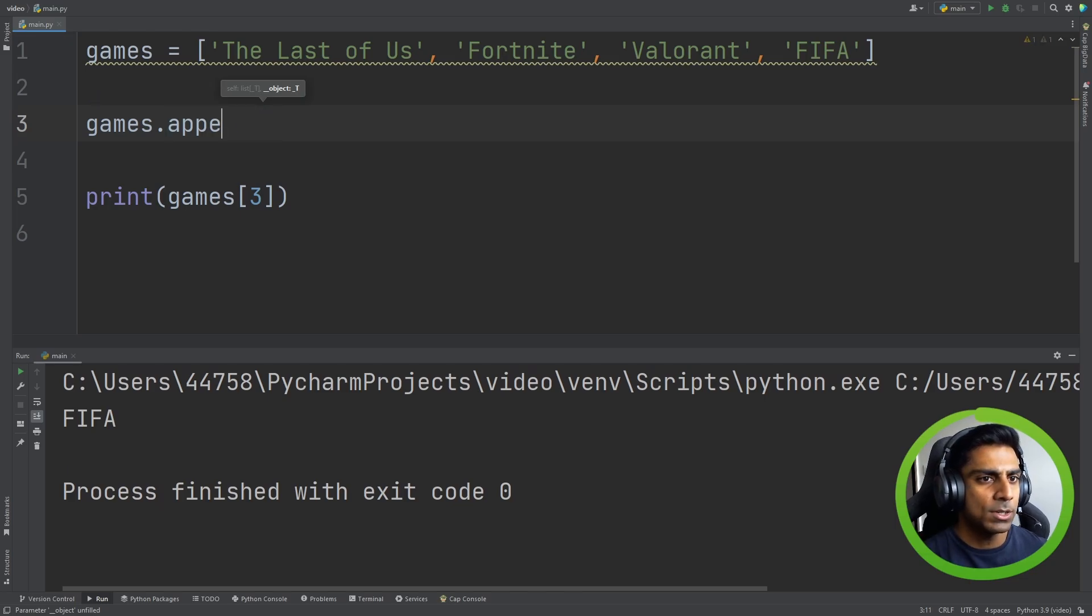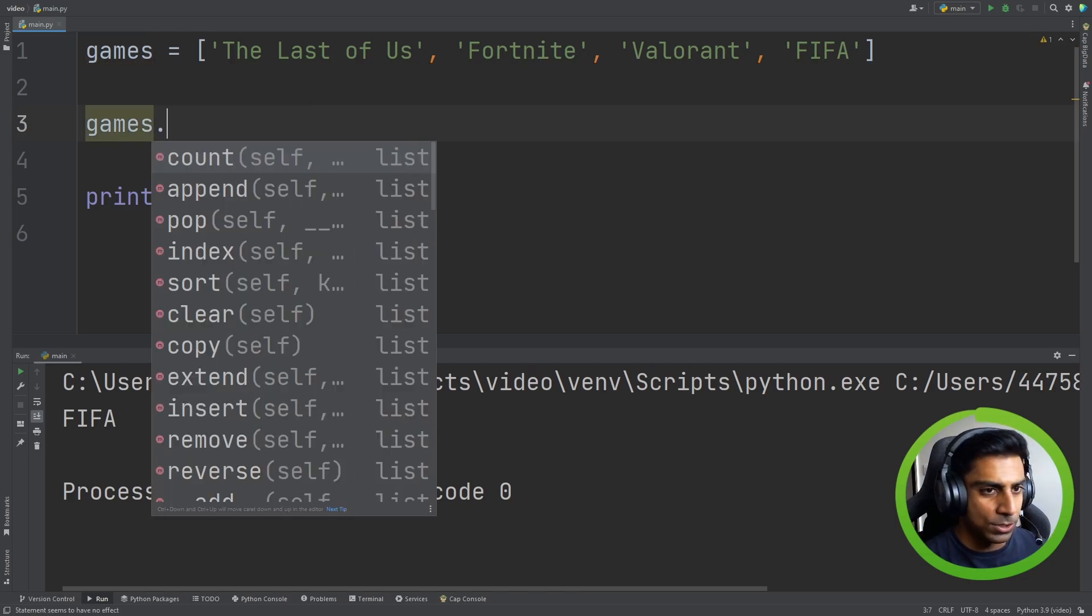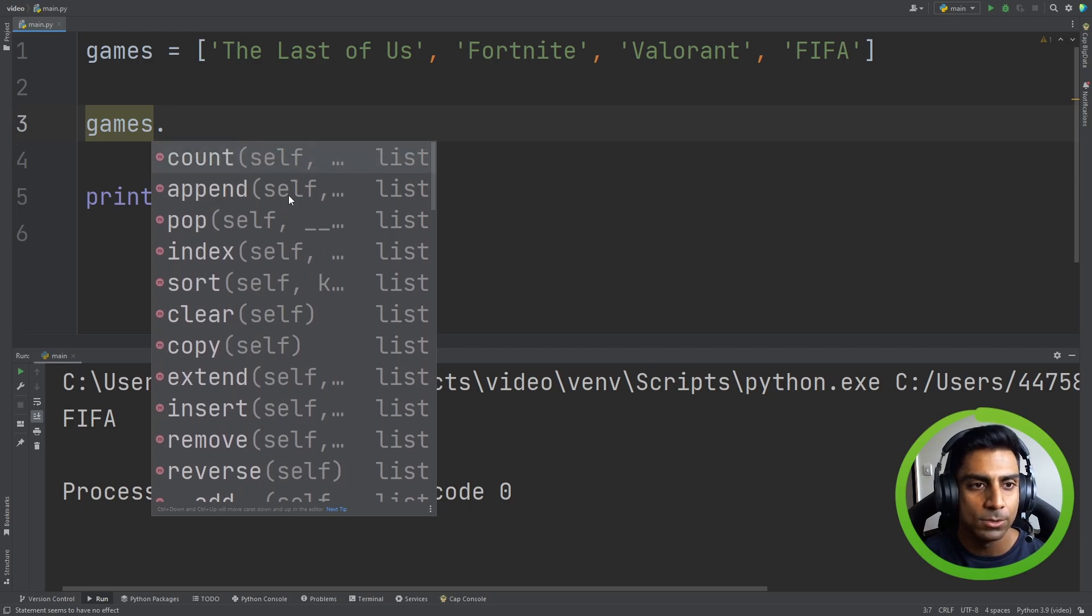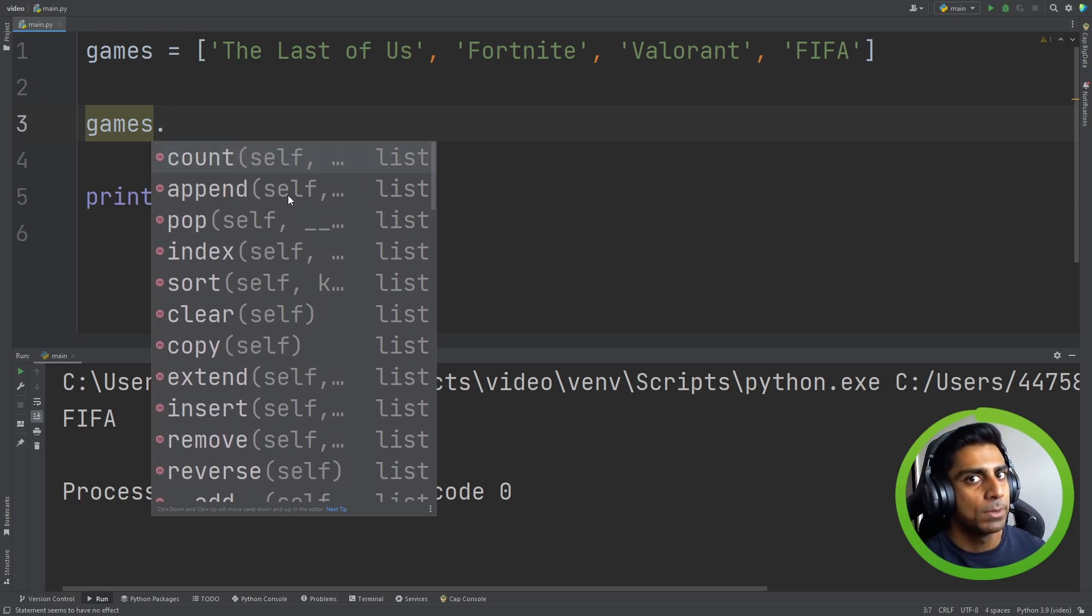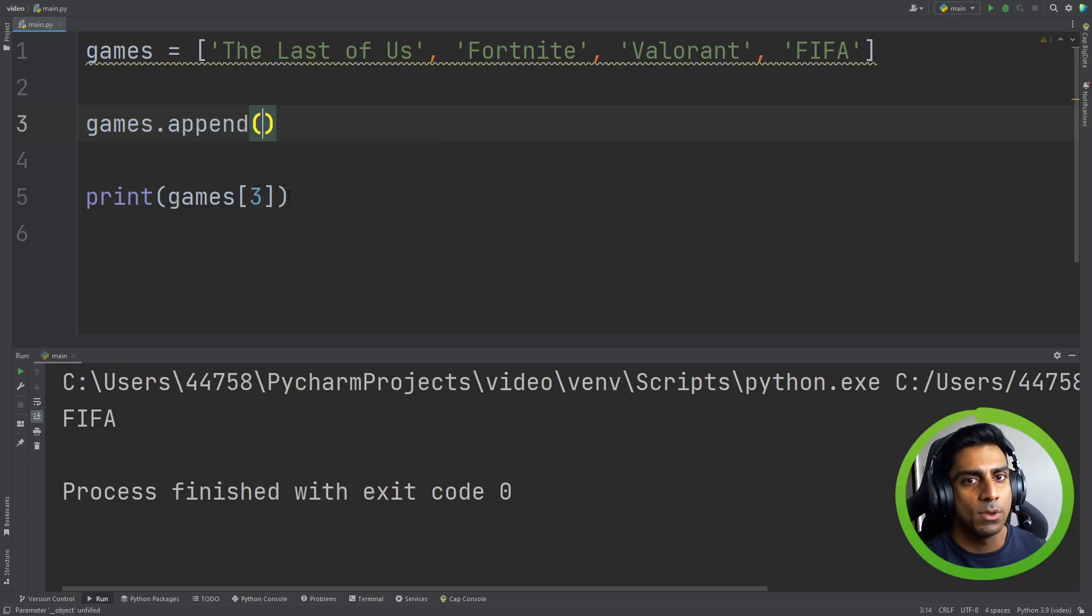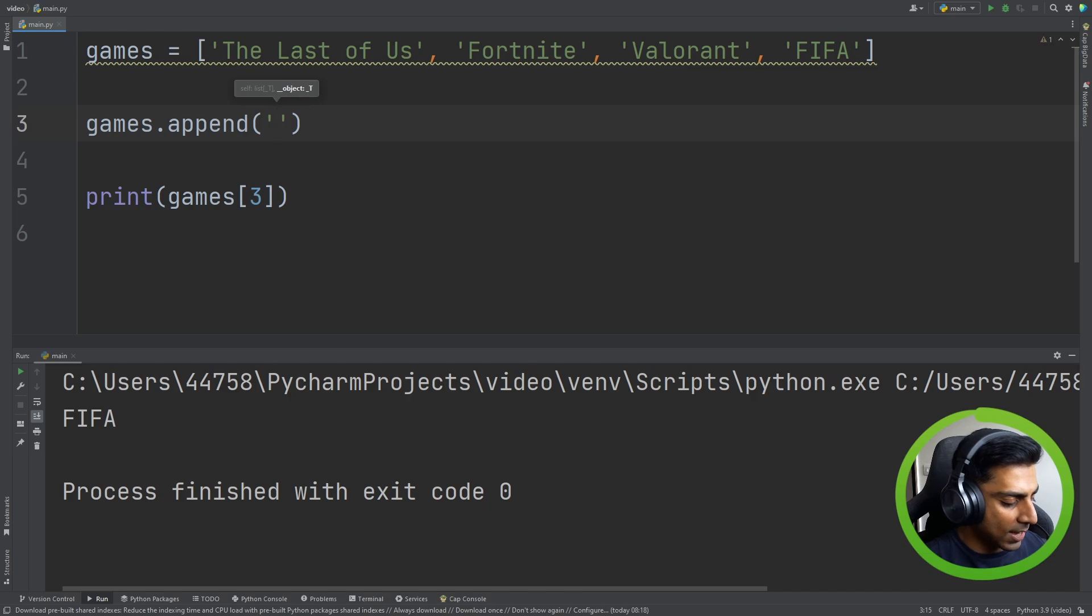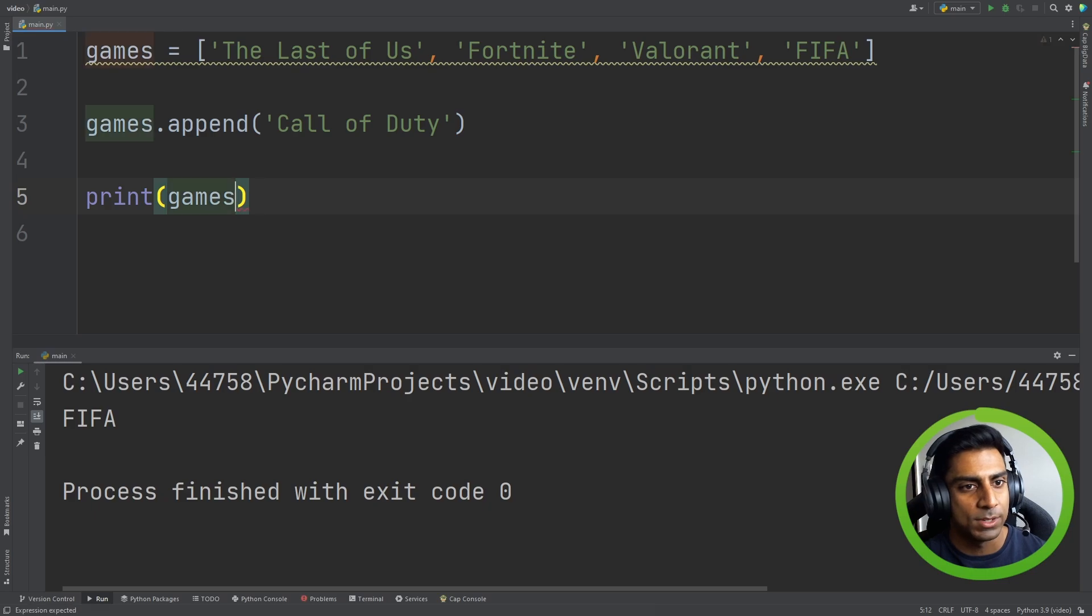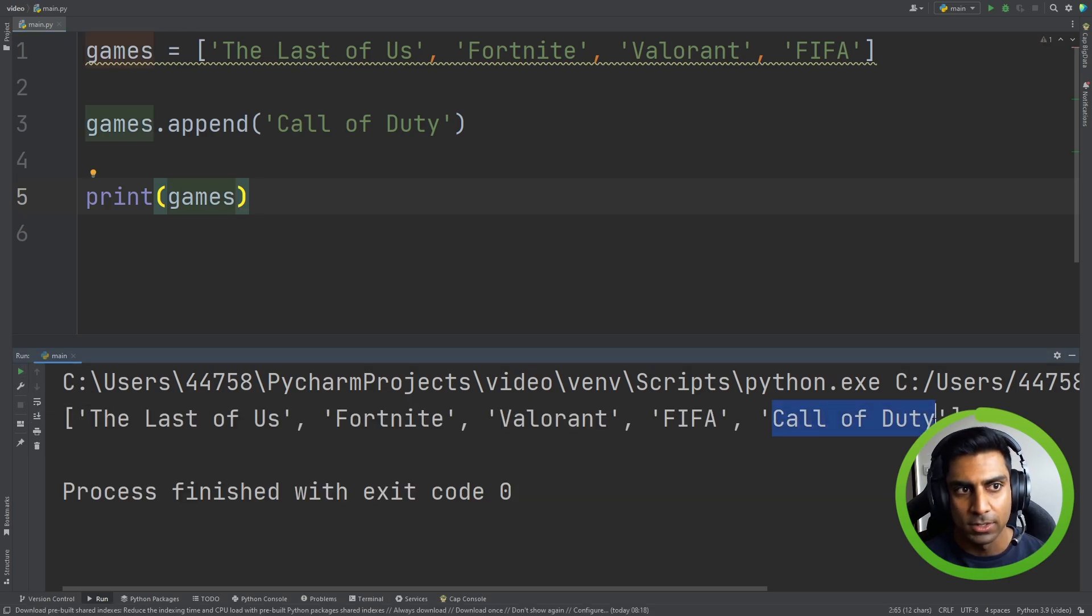Now I'm just going to take this away for a second. If I hit full stop again you can see that my IDE has brought up a bunch of methods that we can use when manipulating lists. So that comes built in into Python out the box that you can use. And if we had to do append, let's add a new game here, let's add Call of Duty. Okay so now if we had to print out the lists you can see Call of Duty has been appended to the list.